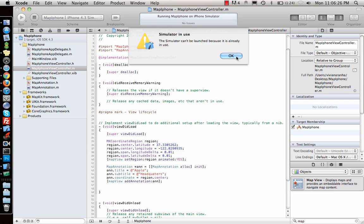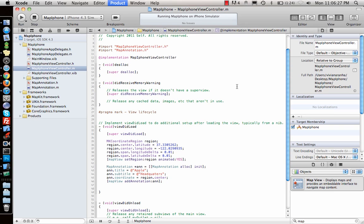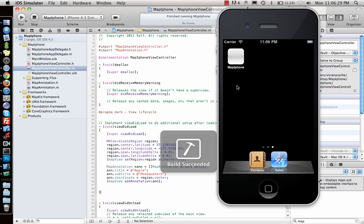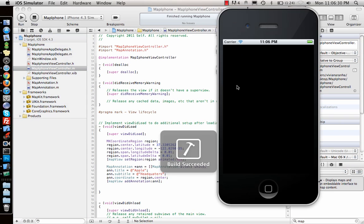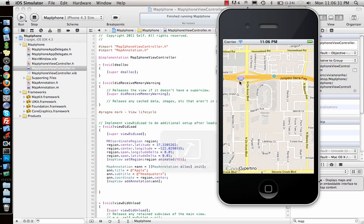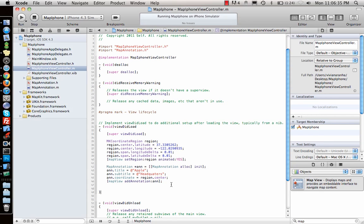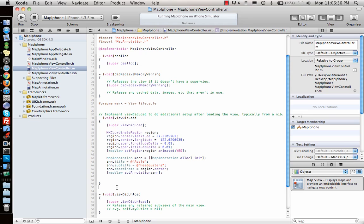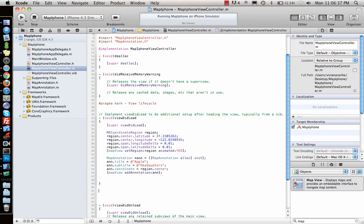If I run it, what you will see is the map view but no annotation has been added. Why? Because we need to use an MKMapViewDelegate function which is called viewForAnnotation, where we specify what we need to display.